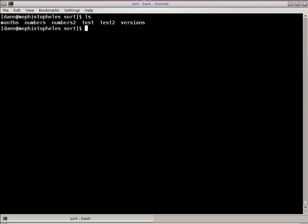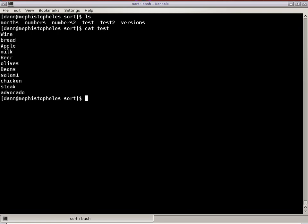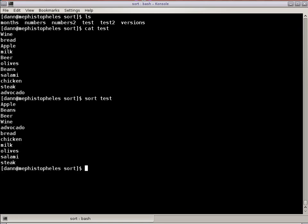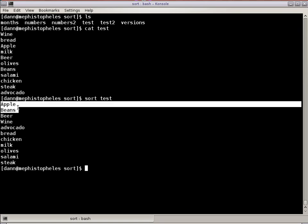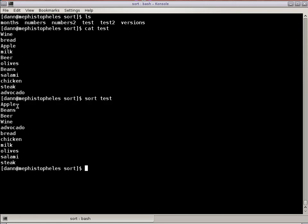I have a couple of files in here, and I'm going to start off with a file called TEST. If I do a cat of the TEST file, you'll notice that it's like a grocery list right there. It's not in any particular order, it's just a bunch of items thrown in there. If I were to just run SORT on that list, you'll notice that it puts them in an alphabetical order by case sensitivity. Uppercase characters are first, followed by lowercase characters. You have apple, beans, beer, and wine. All uppercase starts with the uppercase. Then you have avocado, bread, chicken, and so on.